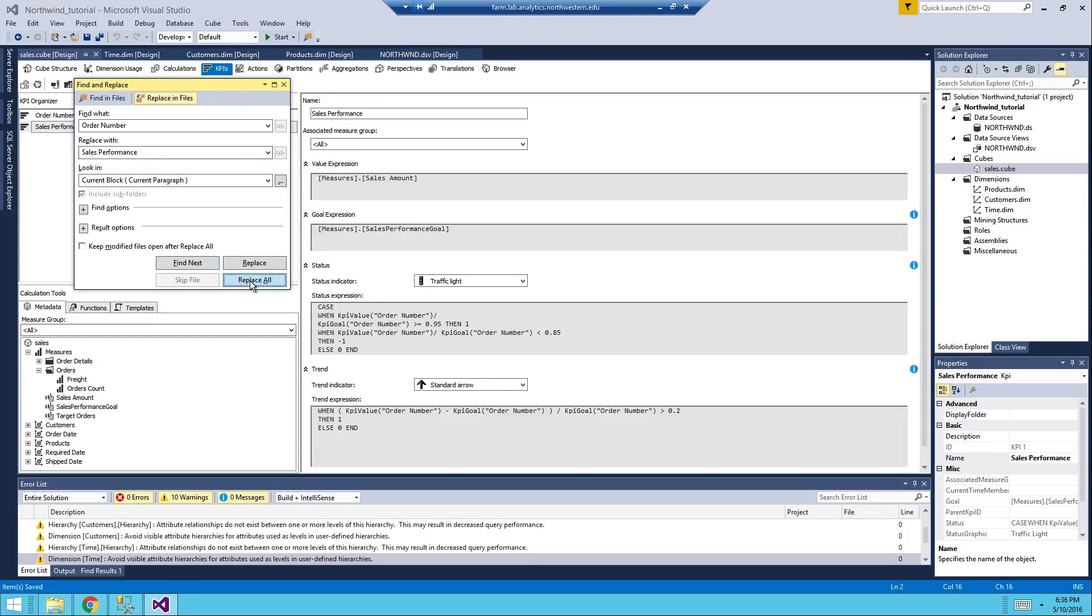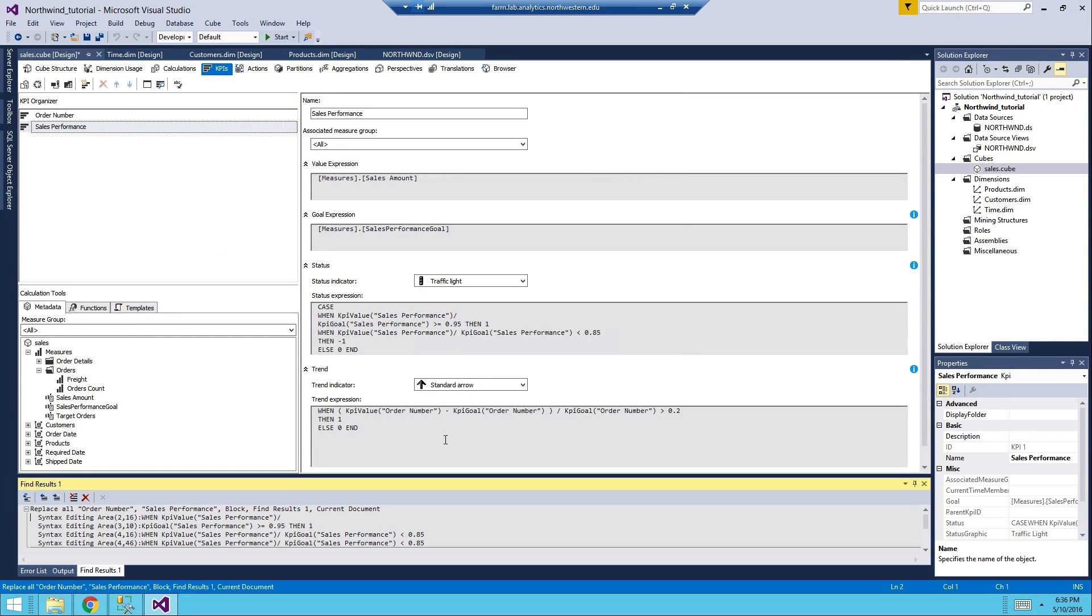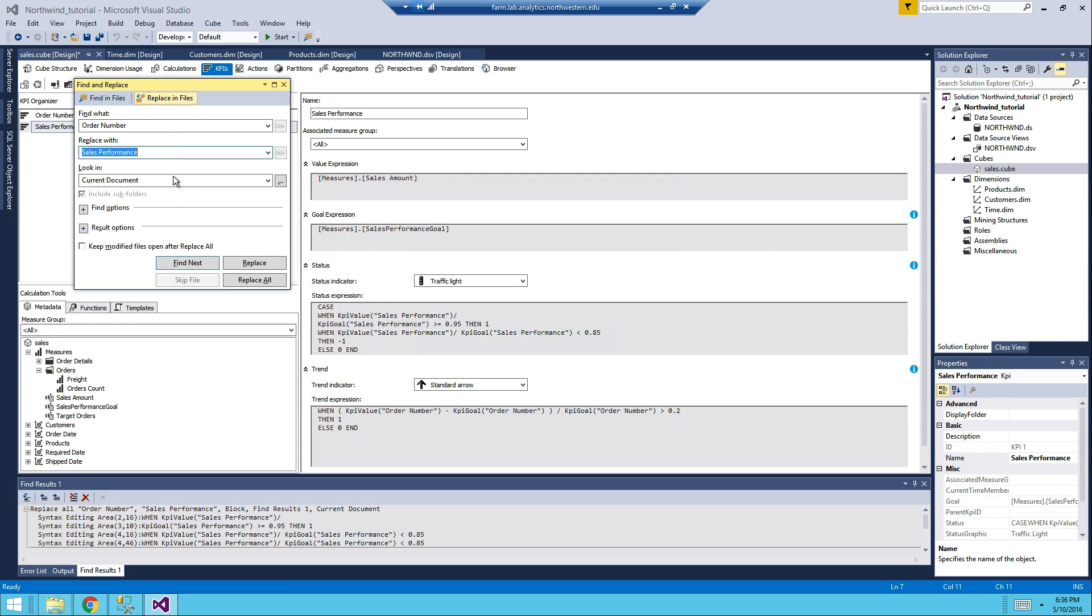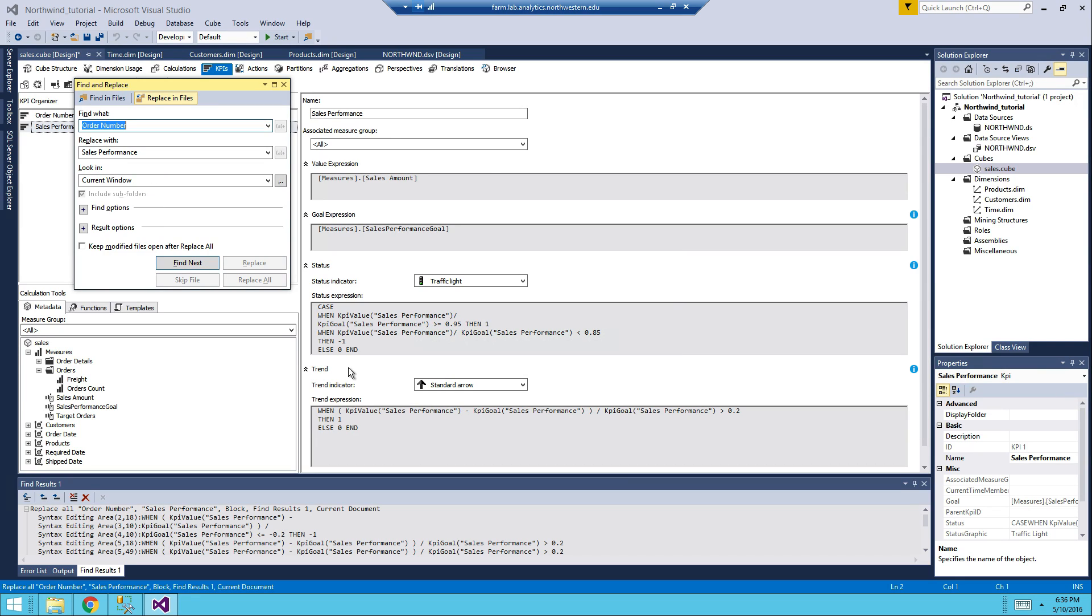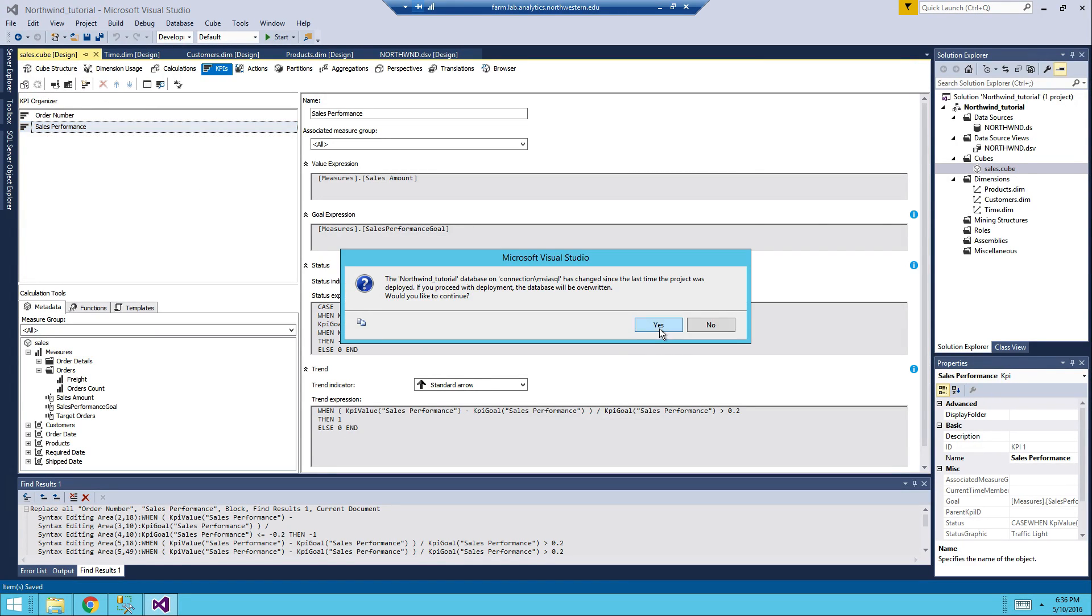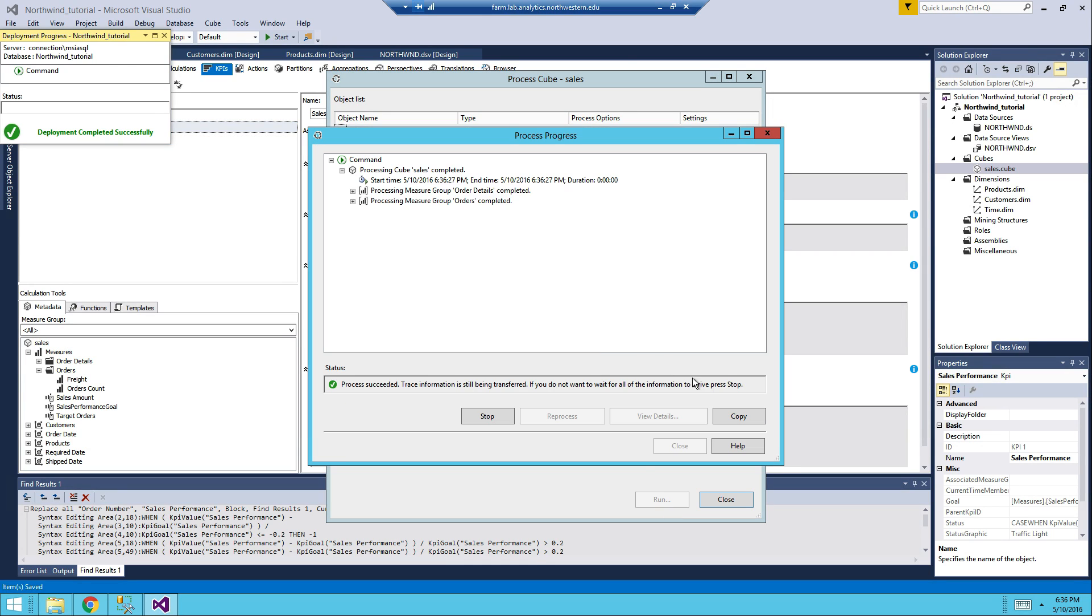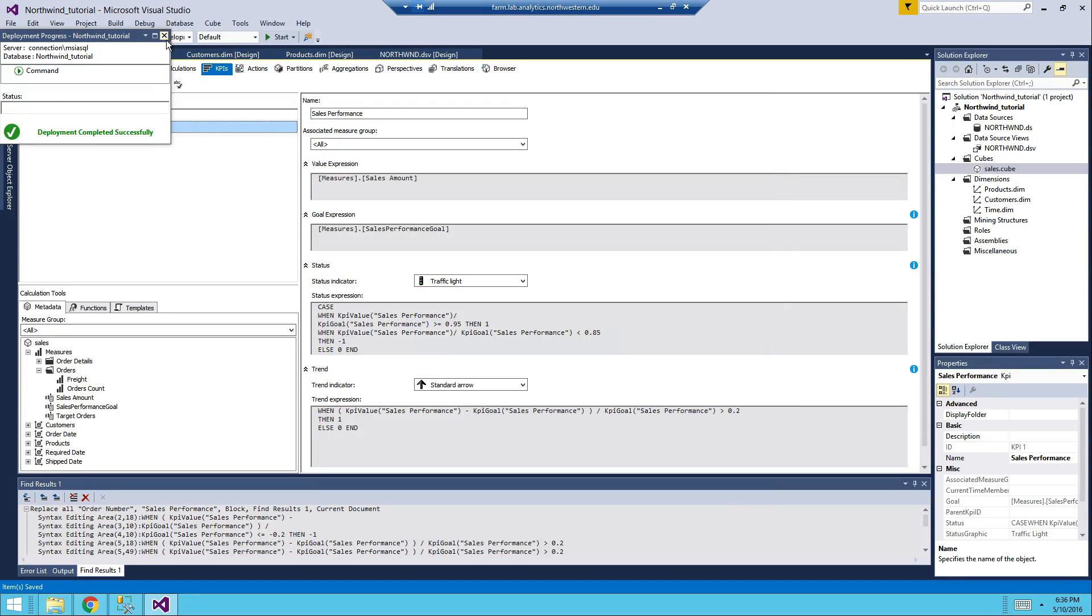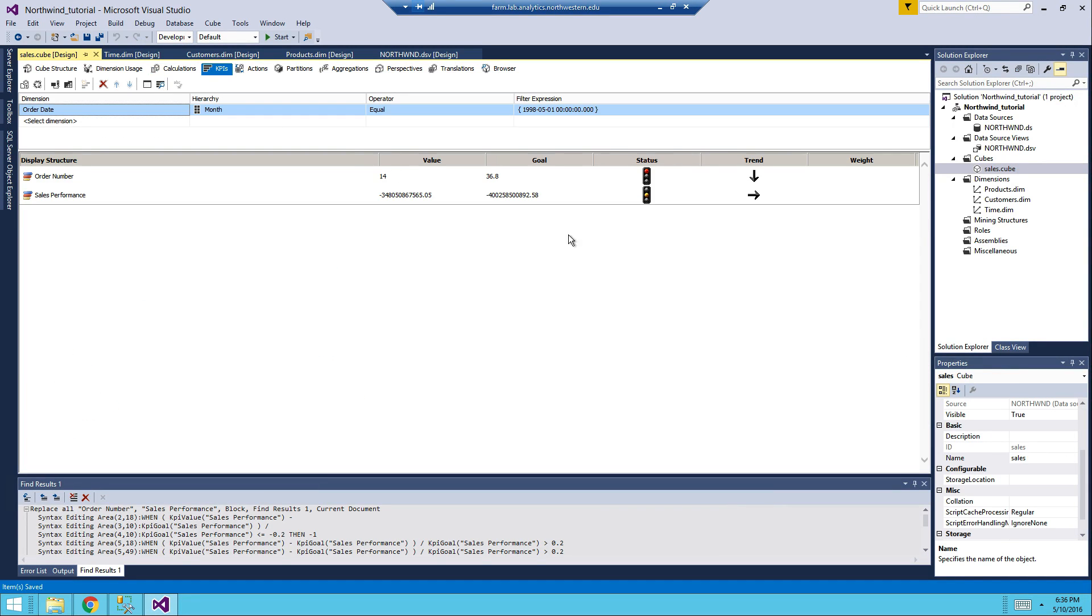In trend there are six occurrences. Okay so now we process the cube. Yes yes. Run it. Now we are succeeded.